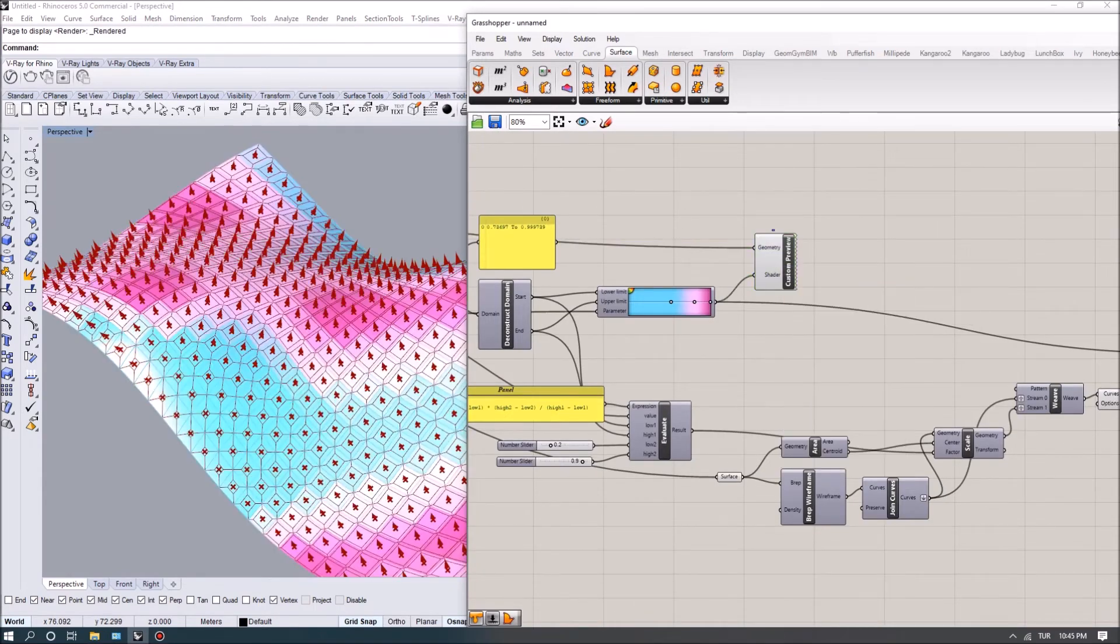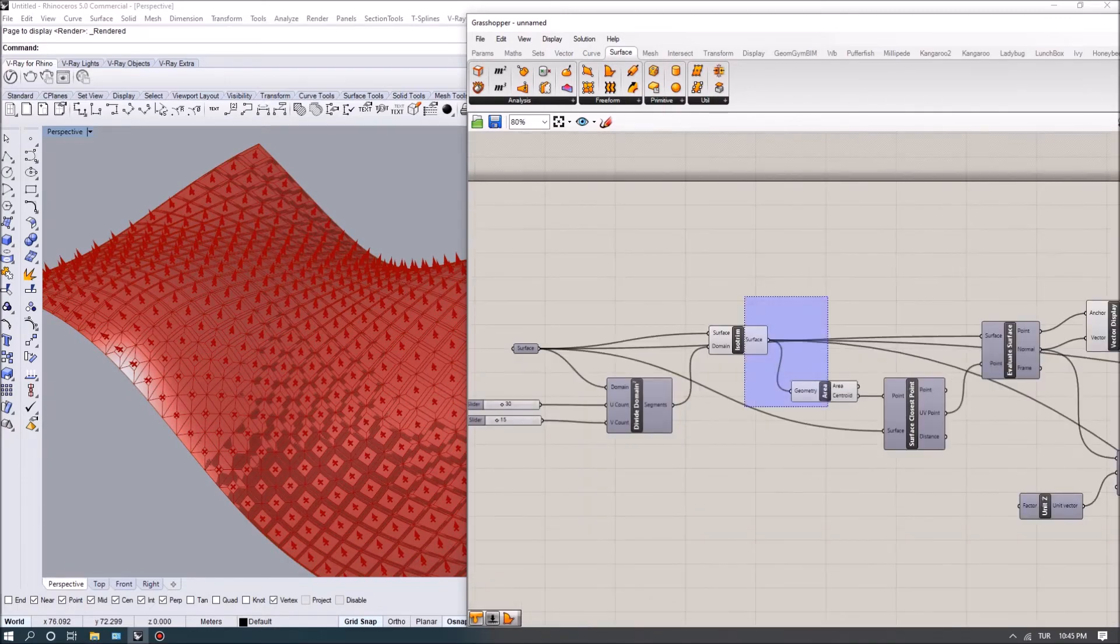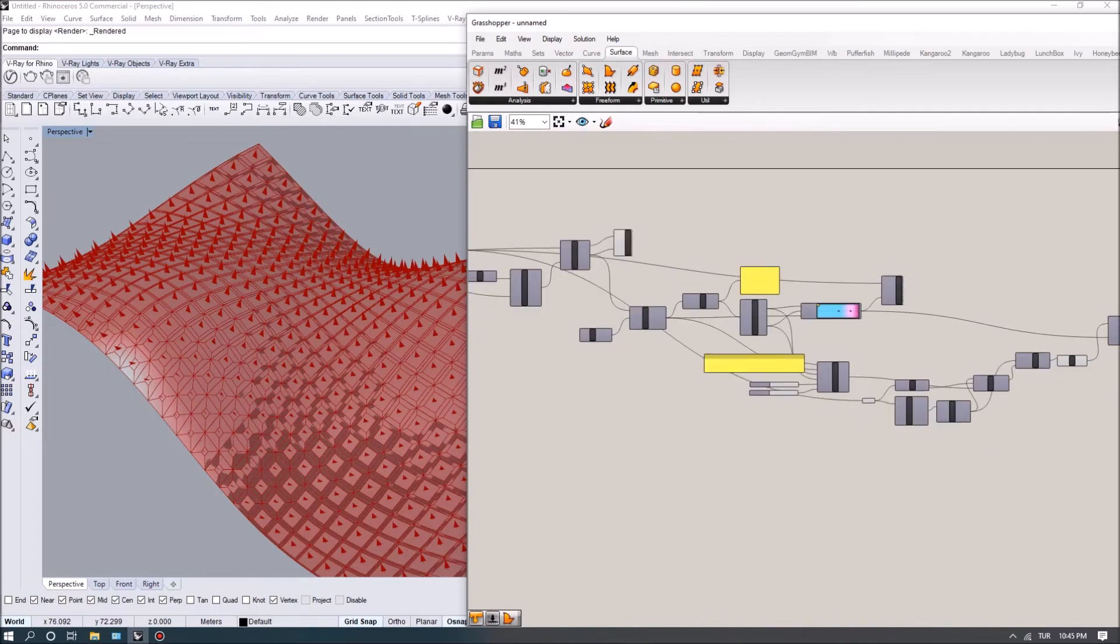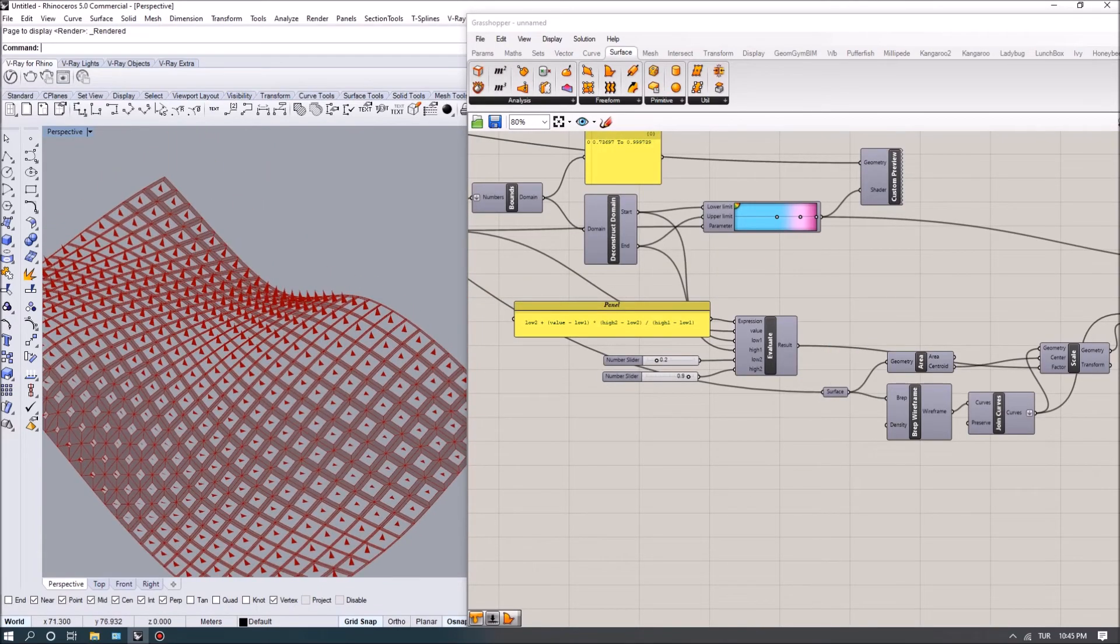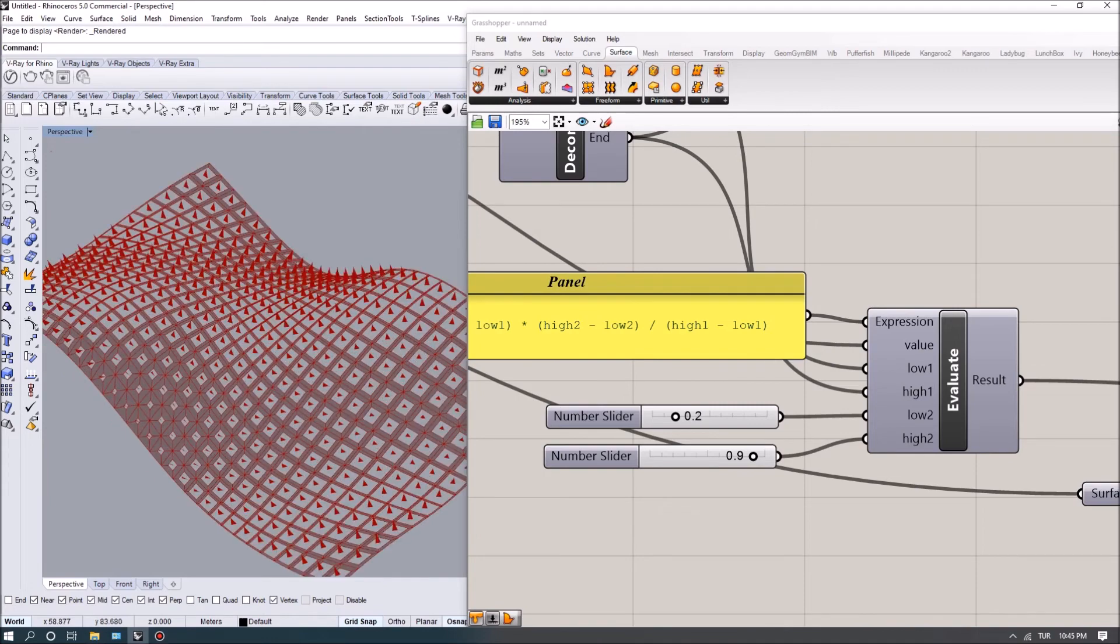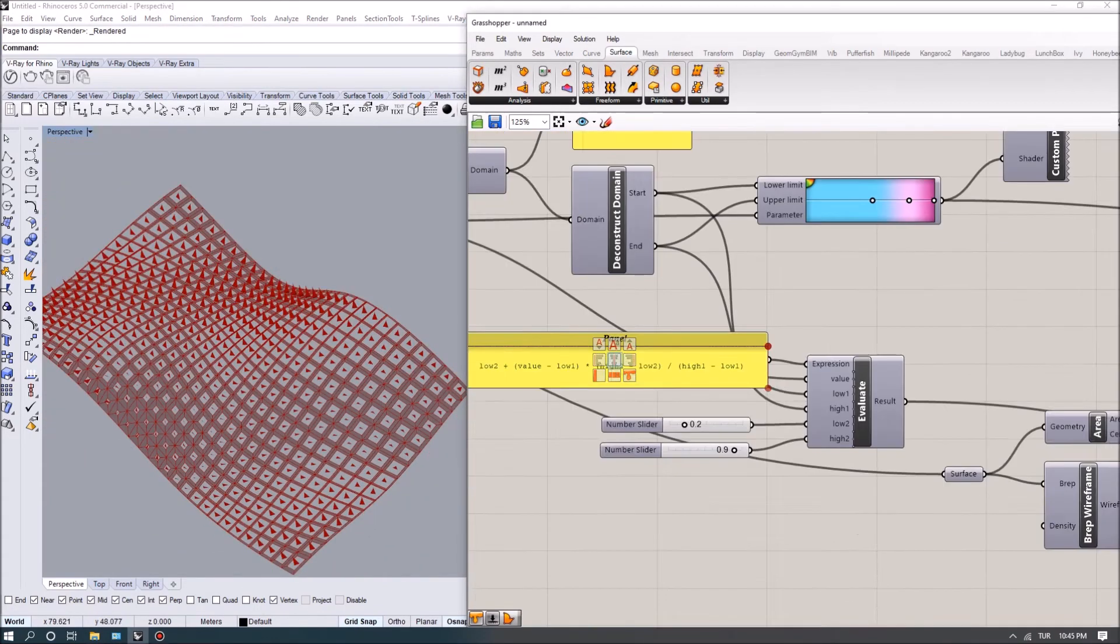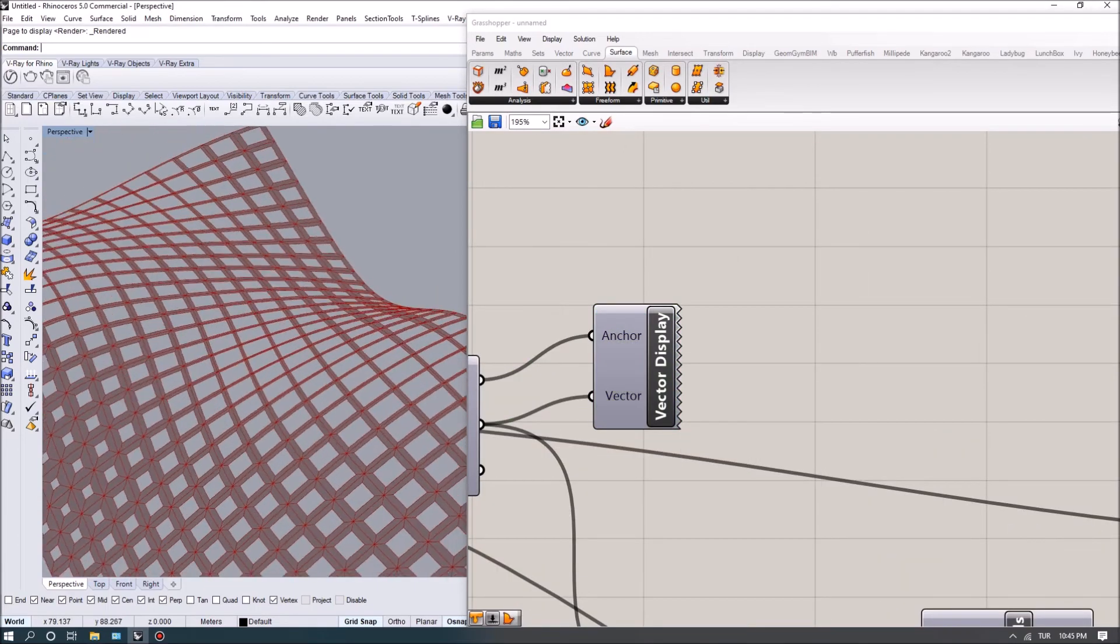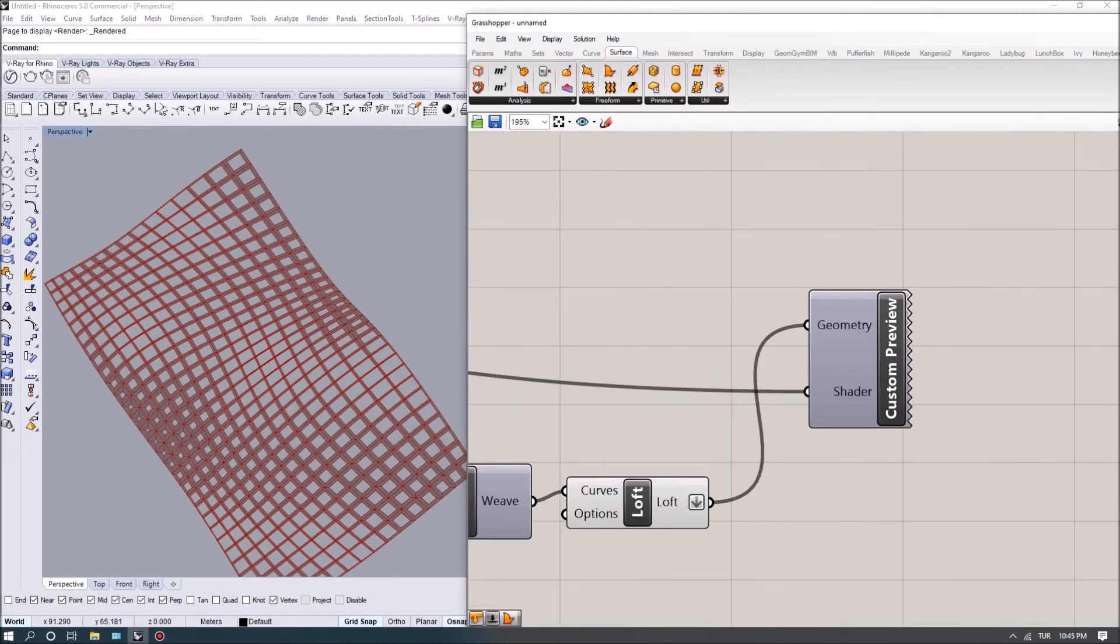Now you can see that this 0.2 corresponds to this minimum aperture on the parametric surface that I created, whereas this 0.9 corresponds to the maximum aperture that I had. I'm also going to turn off the vectors. Now you can see the distribution a bit better.